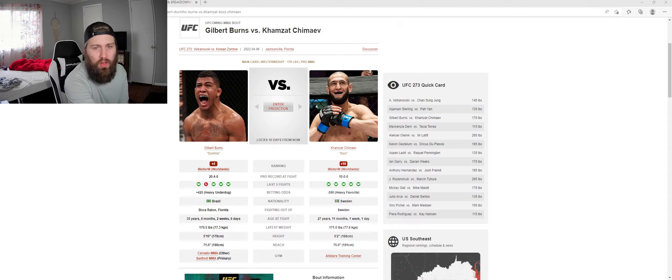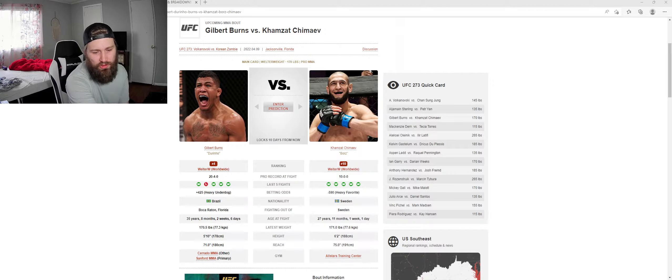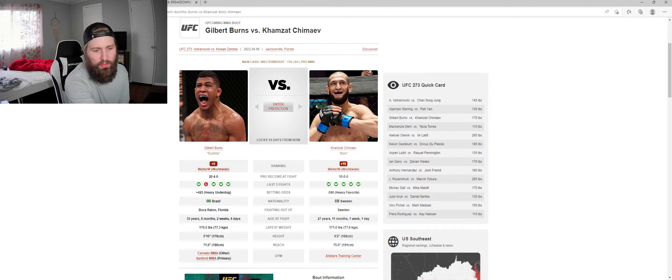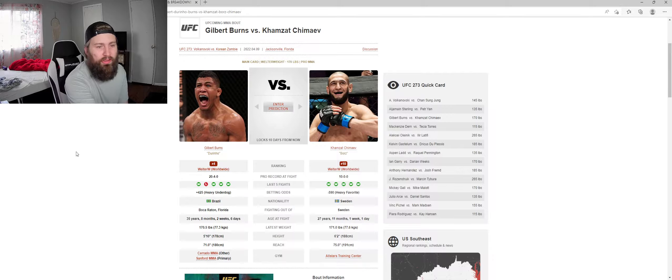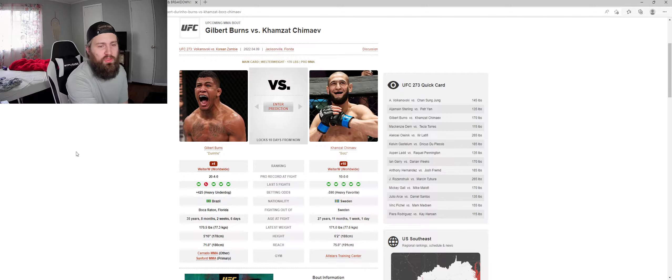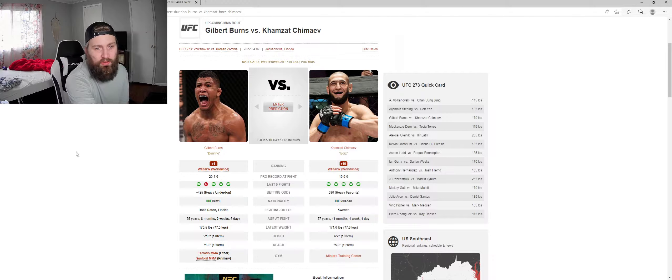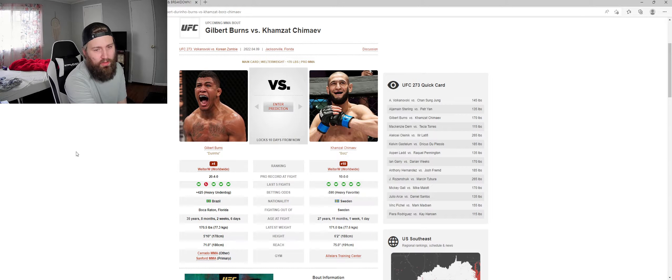Yo, what's going on guys? Welcome back to the channel. Today we're going to be talking about Gilbert Burns vs Khamzat Chimaev.